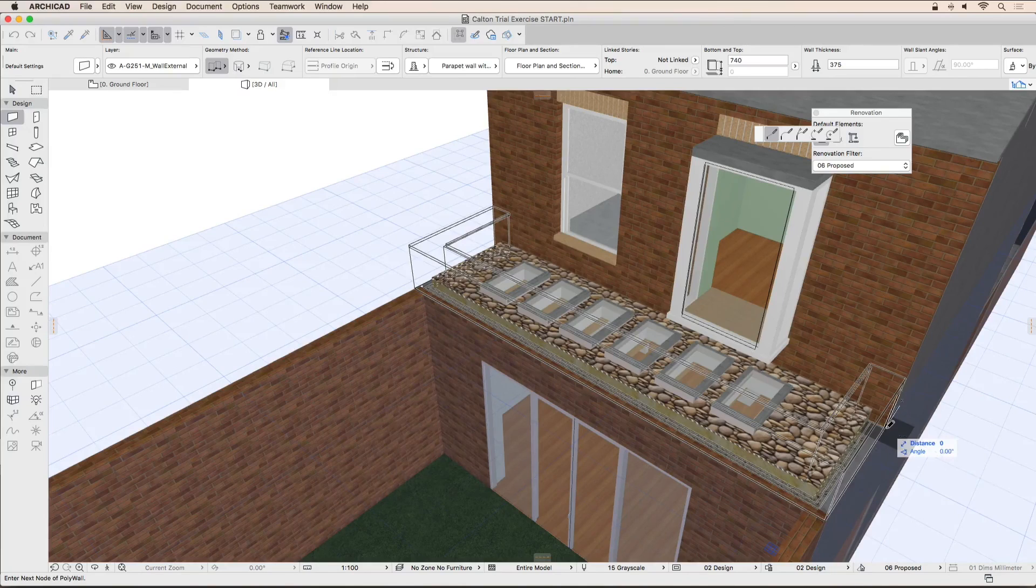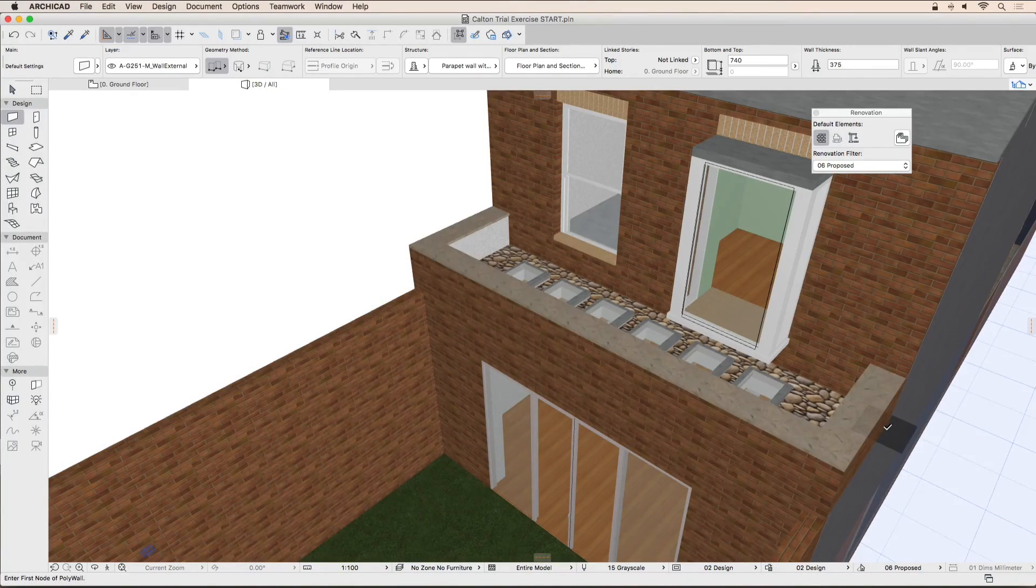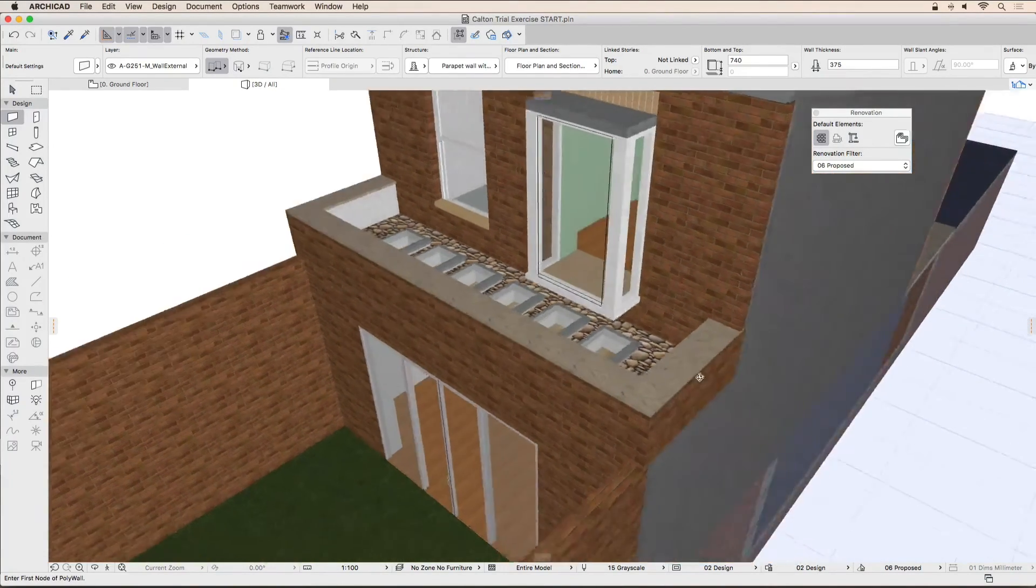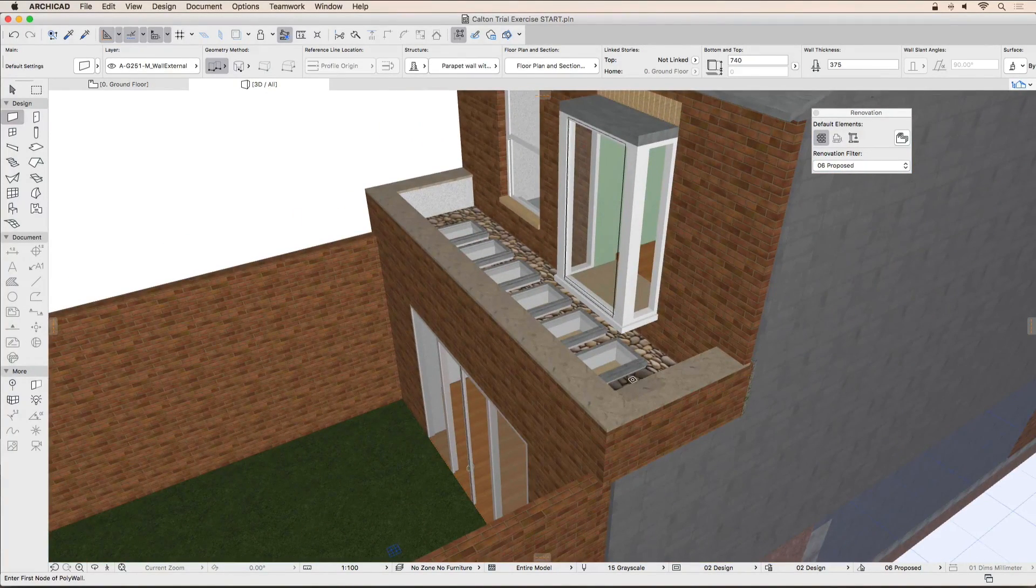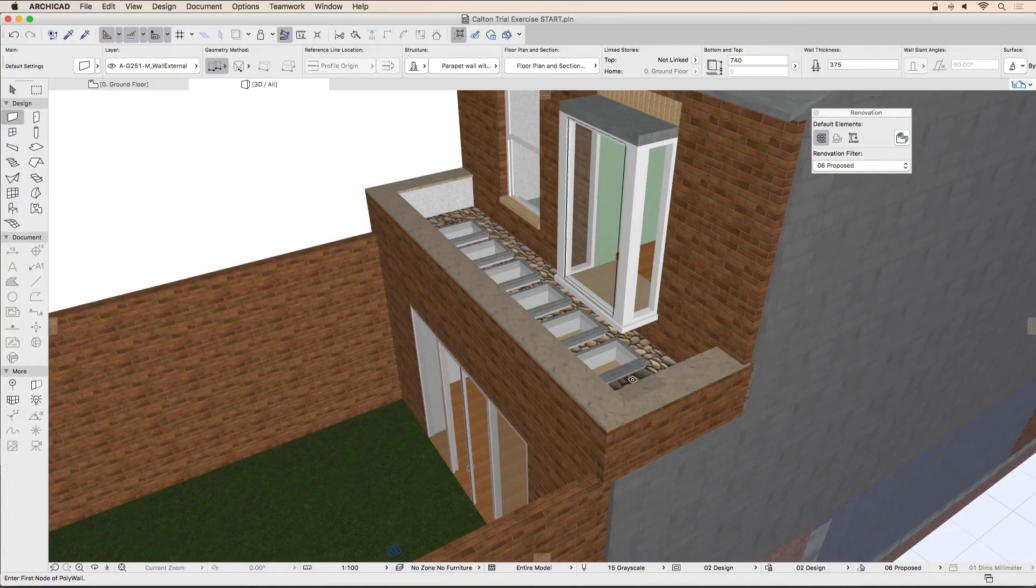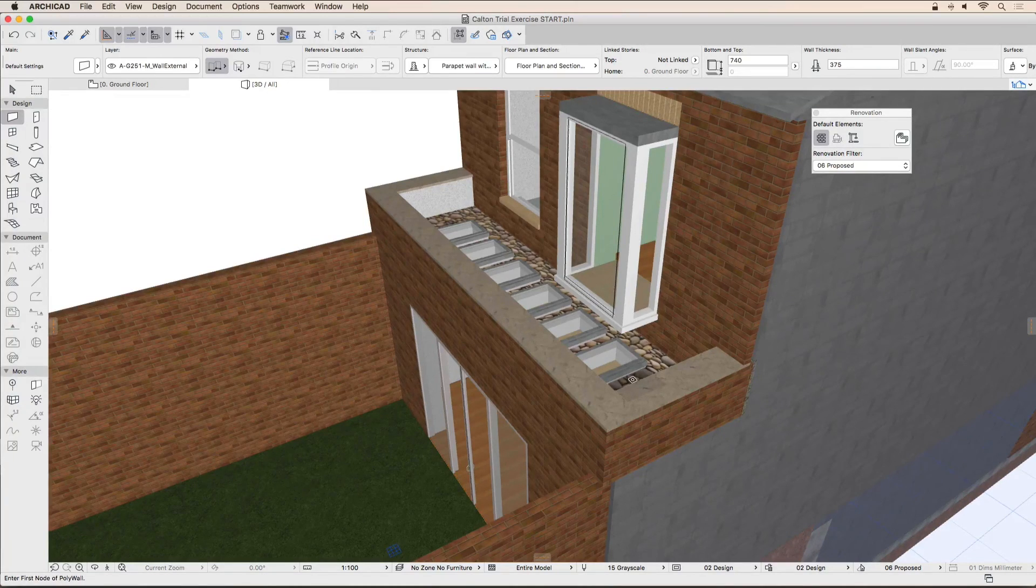This concludes the renovation exercise. The roof conversion in this project has already been modeled by us. Feel free to take a look at this.